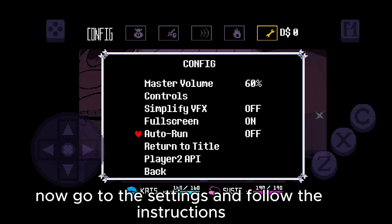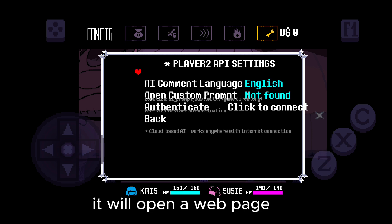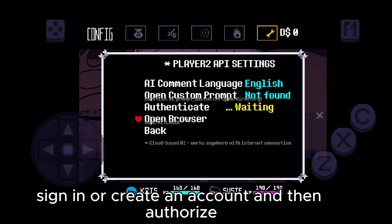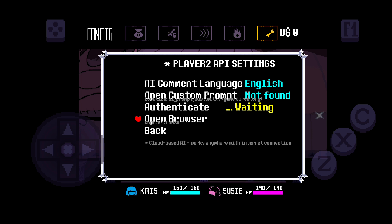Now go to the settings and follow the instructions. It will open up the keyboard. Open a web page, sign in or create an account, and then authorize.